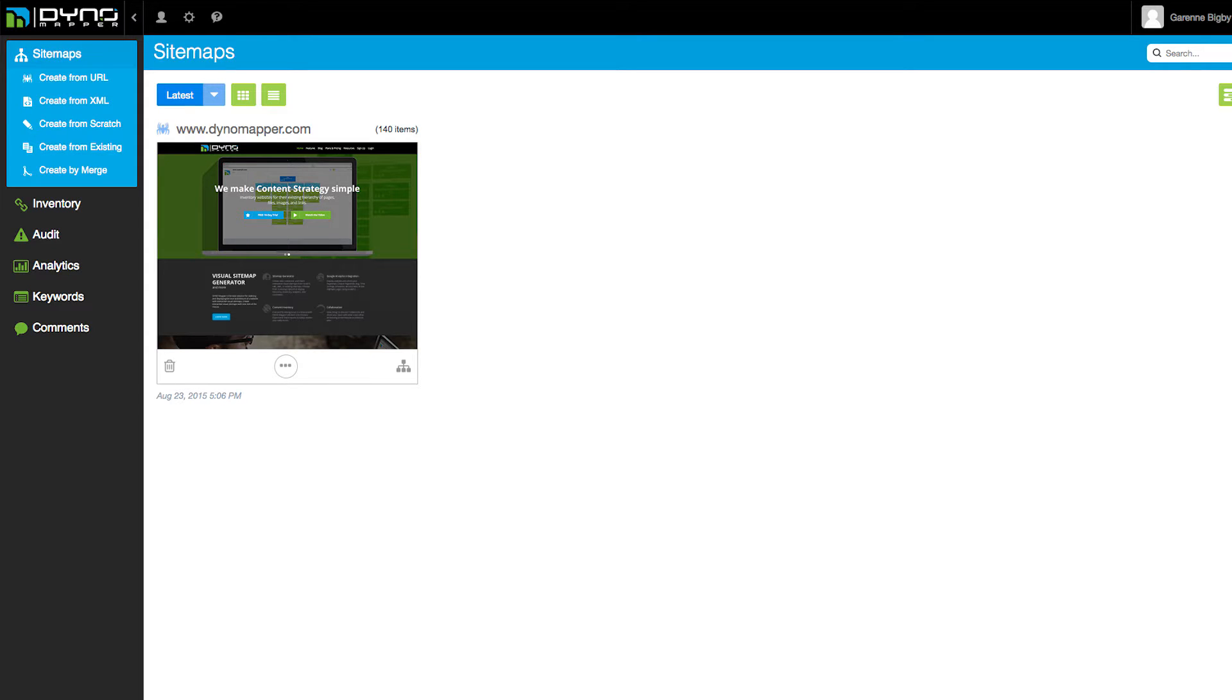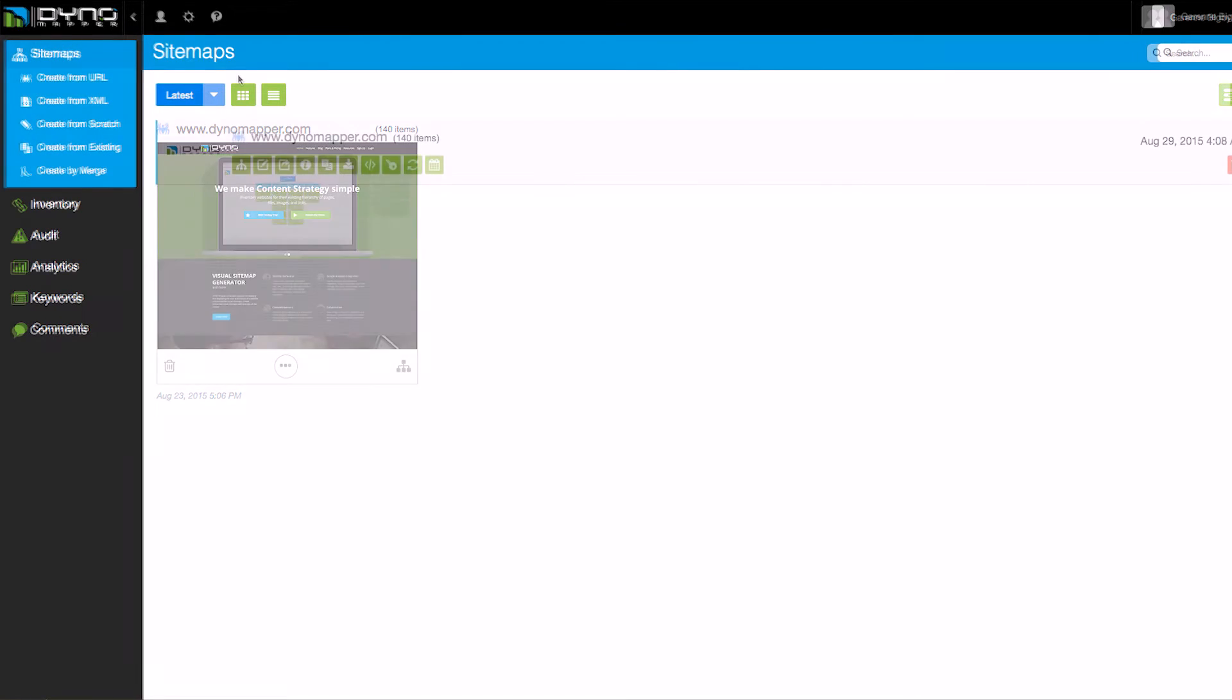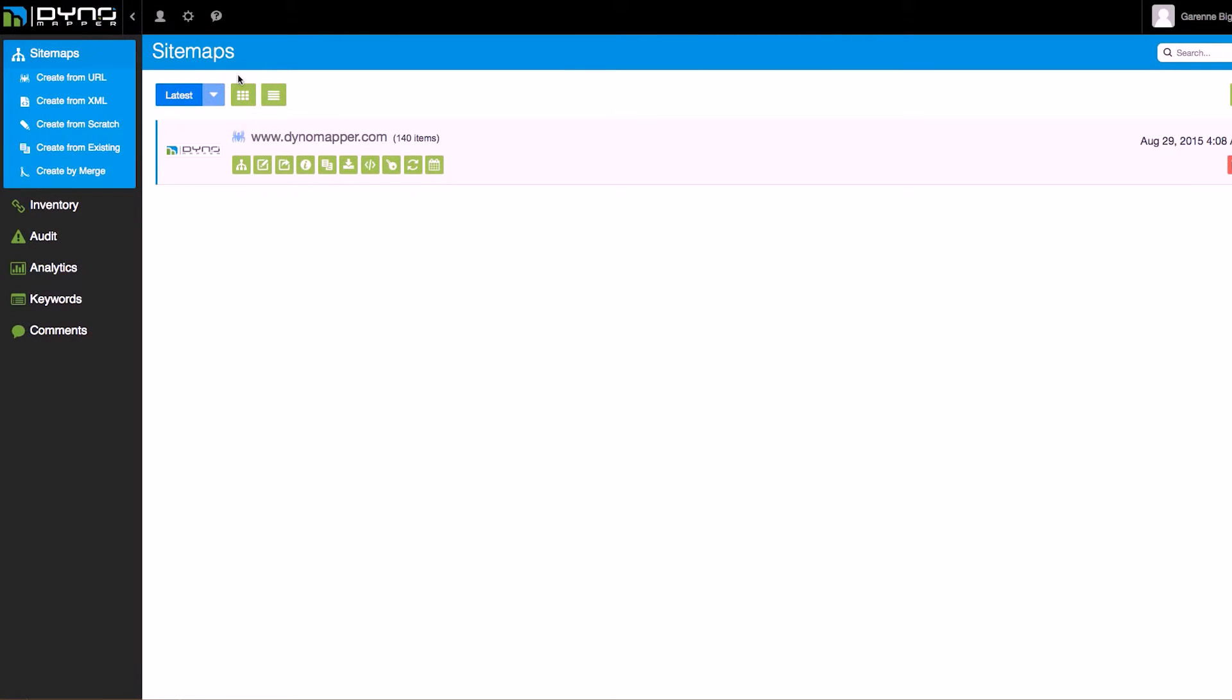Content inventories are automatically generated after creating a sitemap using DynoMapper. If you have not yet created a sitemap for the website you want your content inventory for, simply create one by clicking on the Create from URL button.